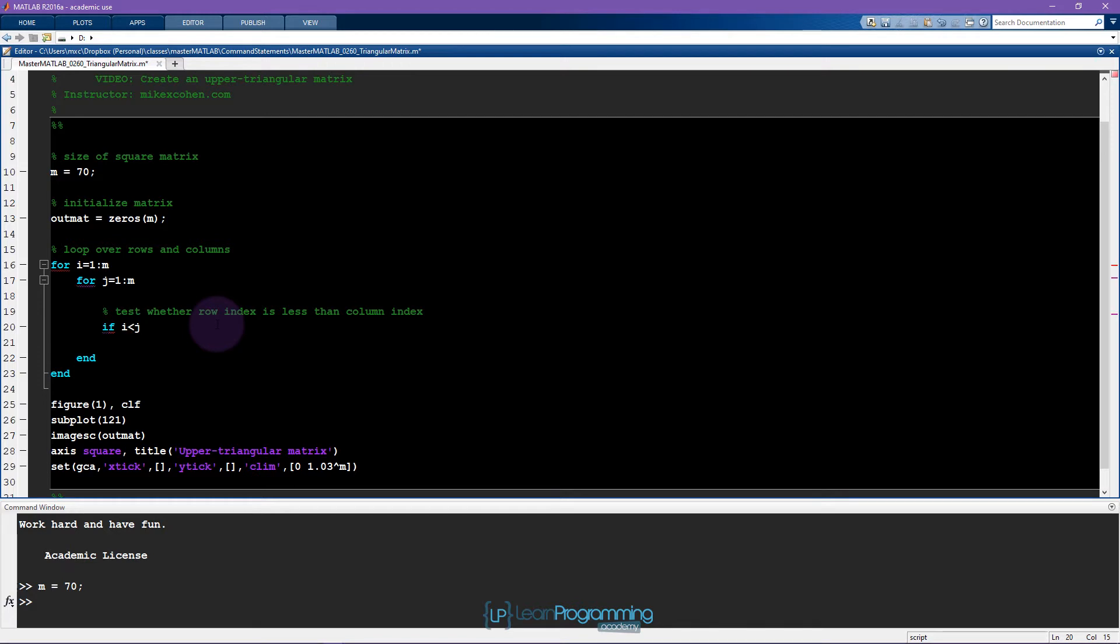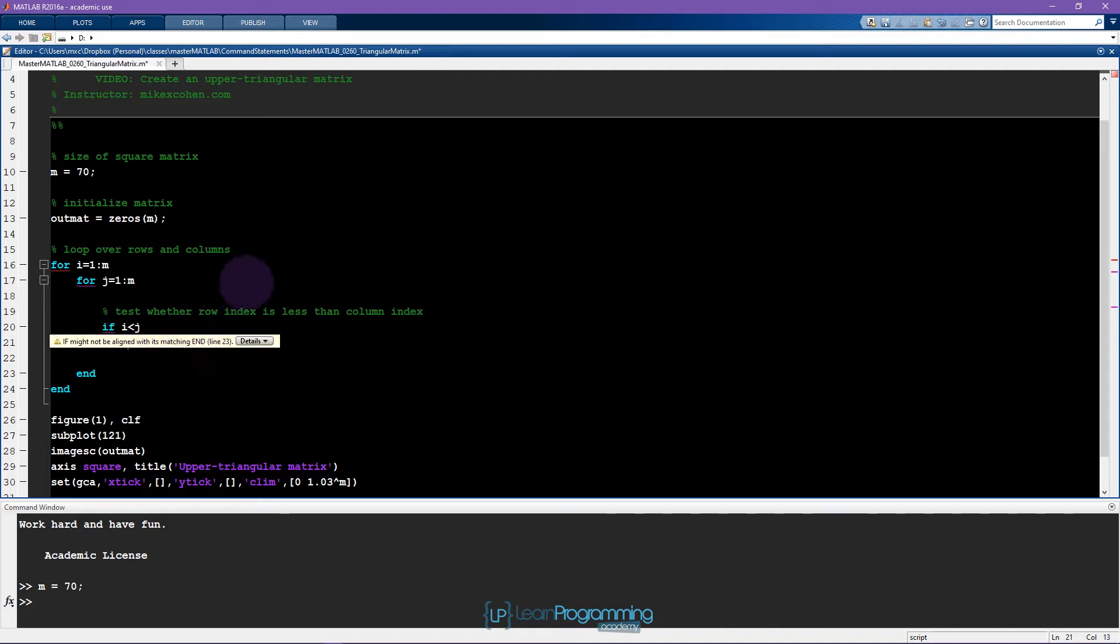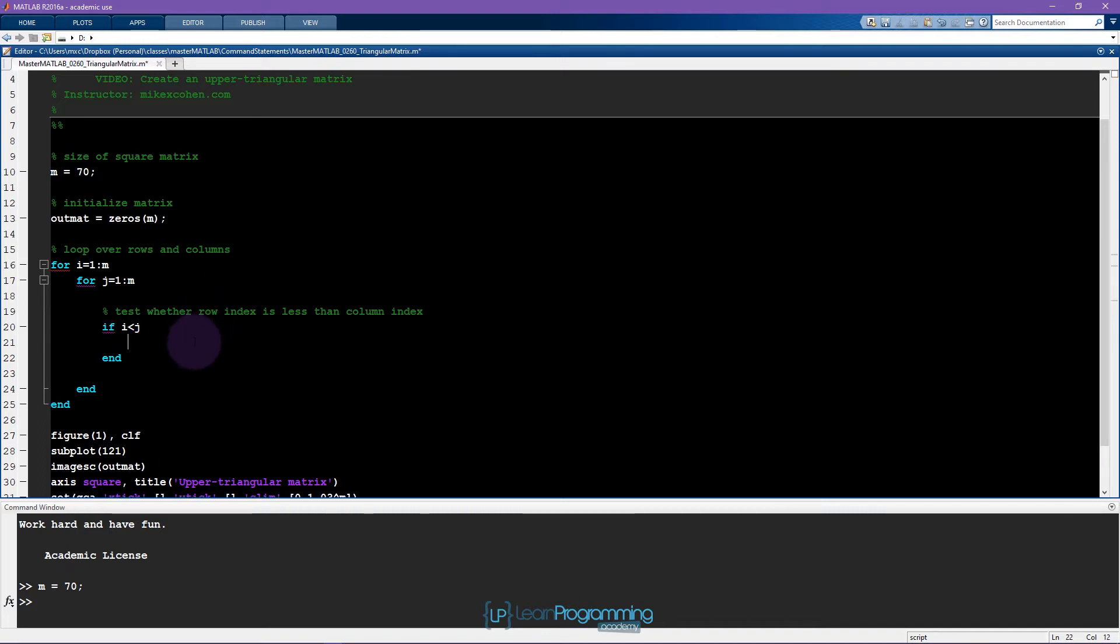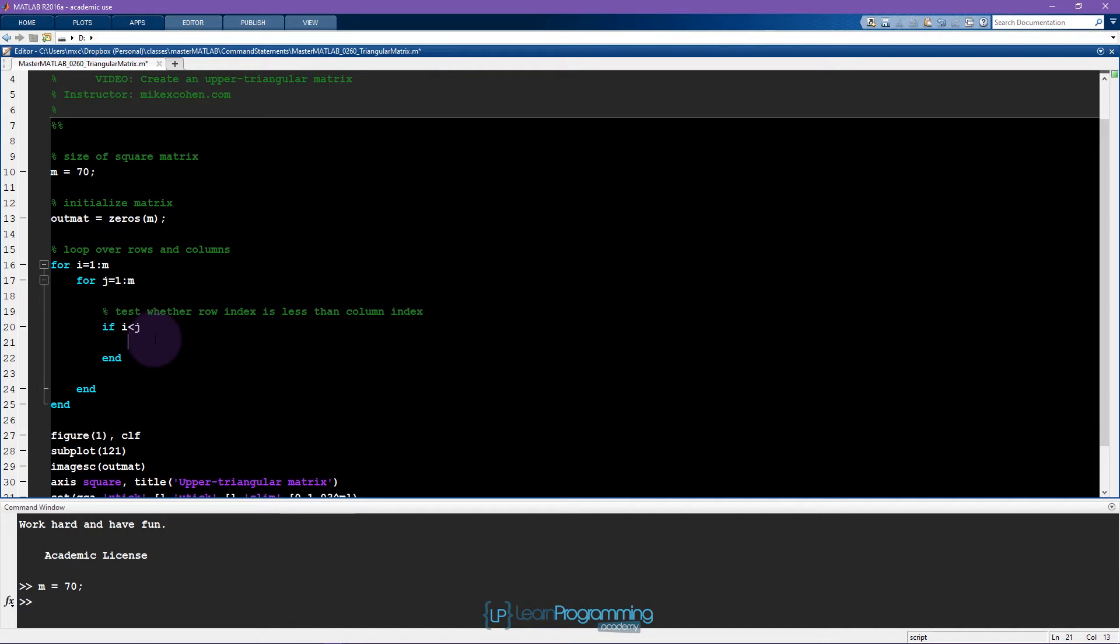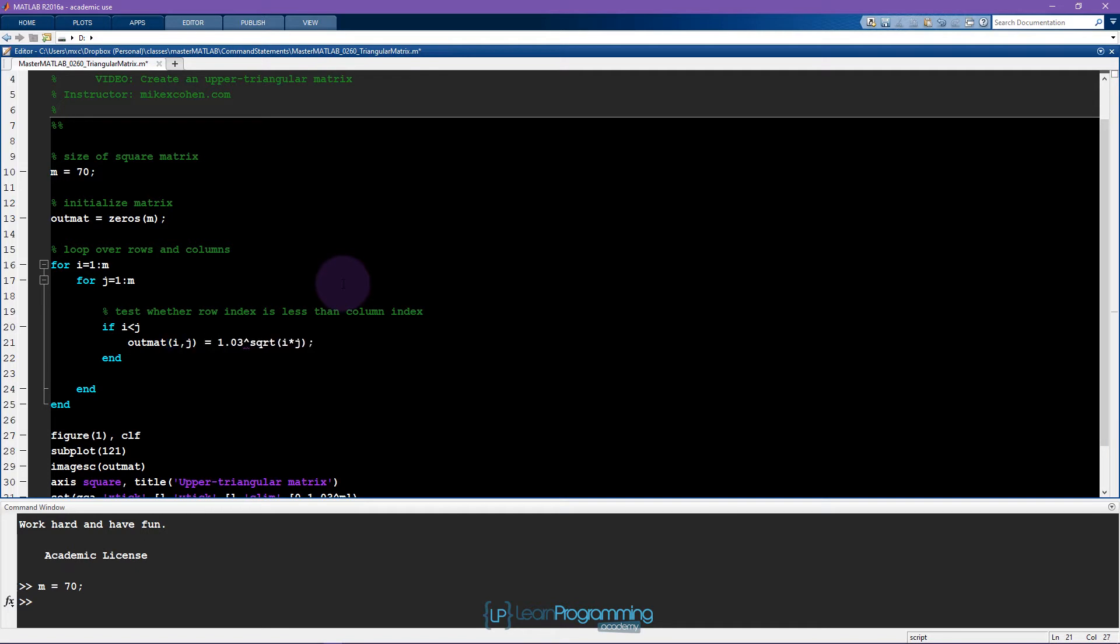We can accomplish that by saying if i is less than j. Now this if statement is incomplete—MATLAB is complaining here because it wants a matching end. So now if this statement is true, we end up inside this loop. The question is what do we do in here? We apply the formula: 1.03 to the power of the square root of i times j. This is the value of the element at the ith row and jth column, so mat(i,j) equals this.